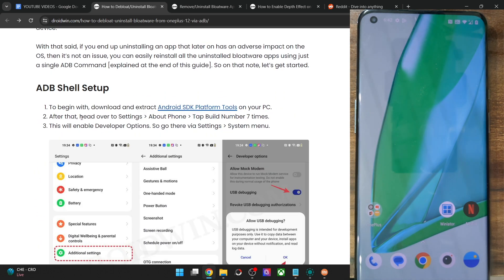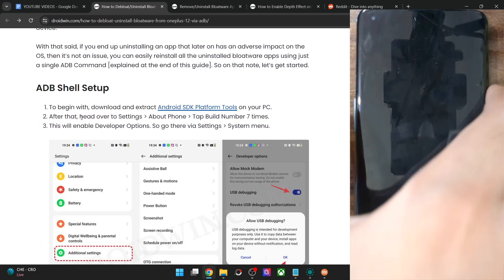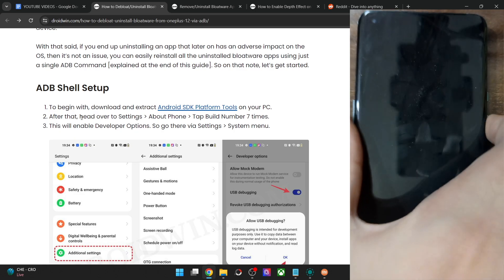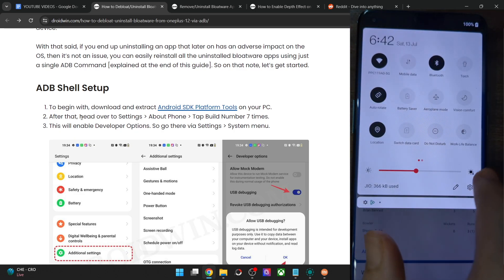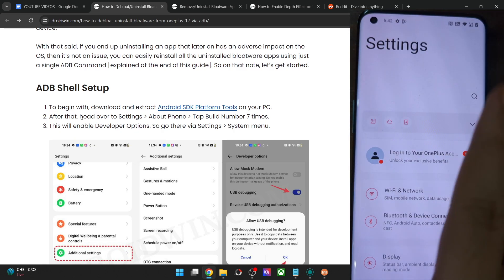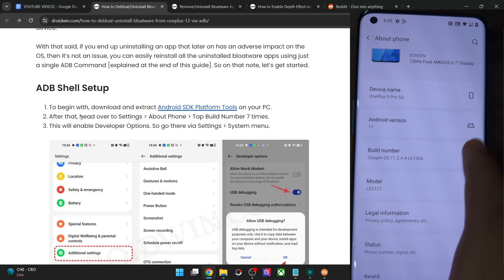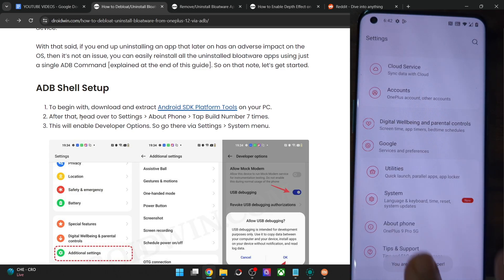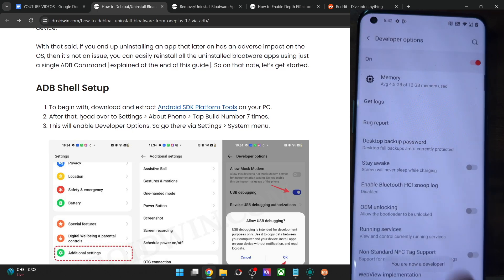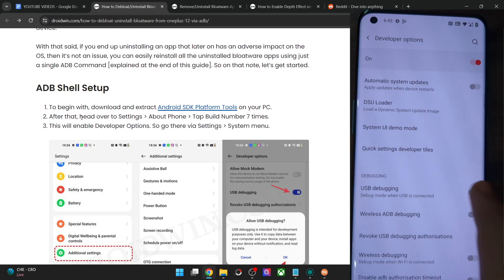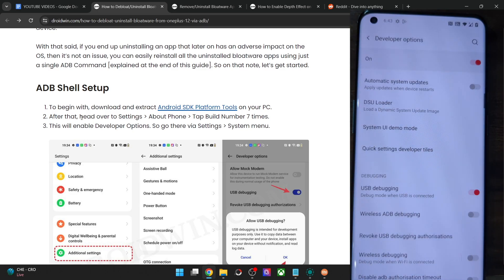First and foremost, you will have to set up the ADB shell environment on your phone. Go to the Settings menu, then go to About Phone, and tap on Build Number seven times. This will enable Developer Options on your phone. Once that is done, go to System > Developer Options and enable the toggle next to USB Debugging. You will get a prompt on your phone — tap on OK.